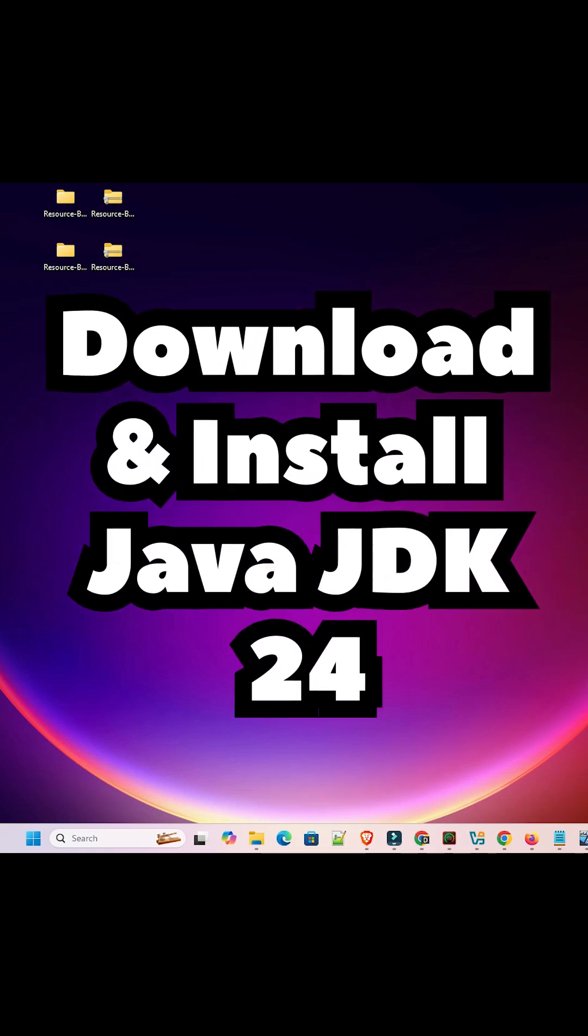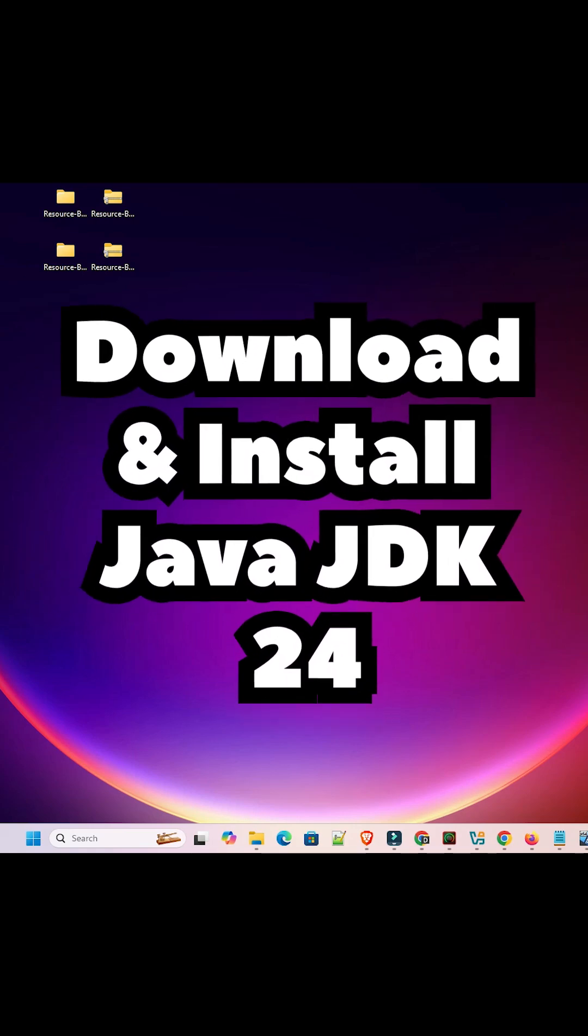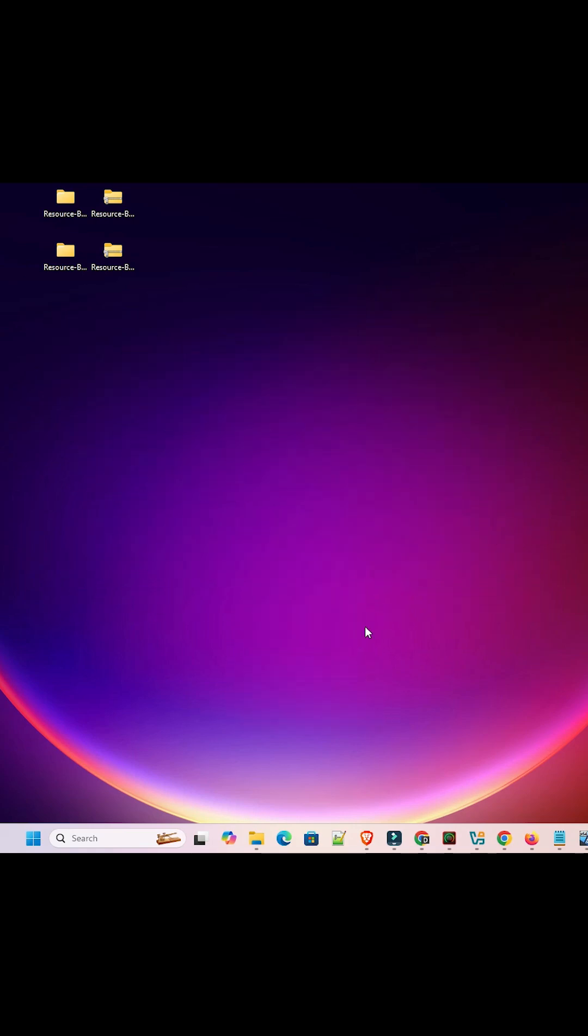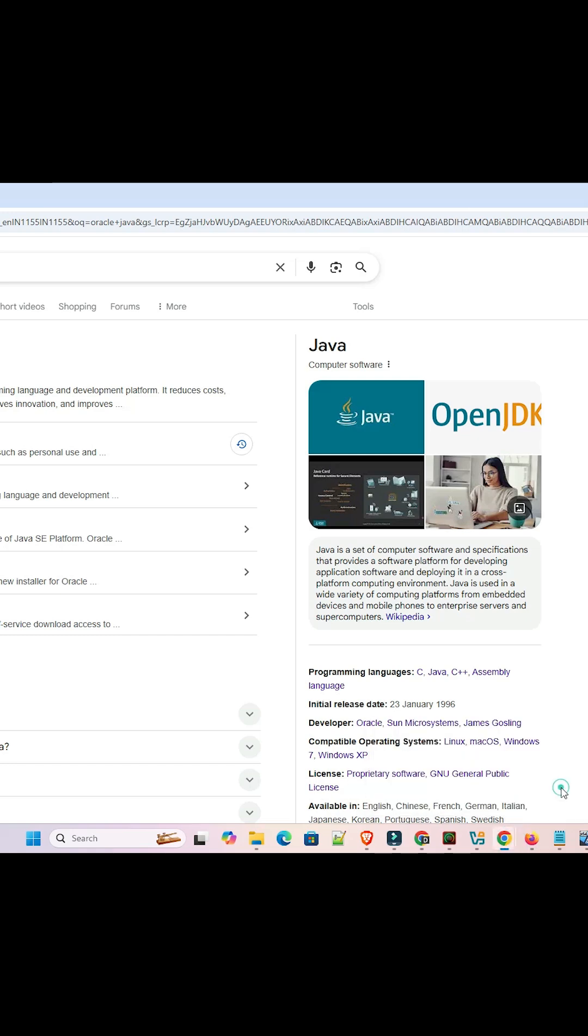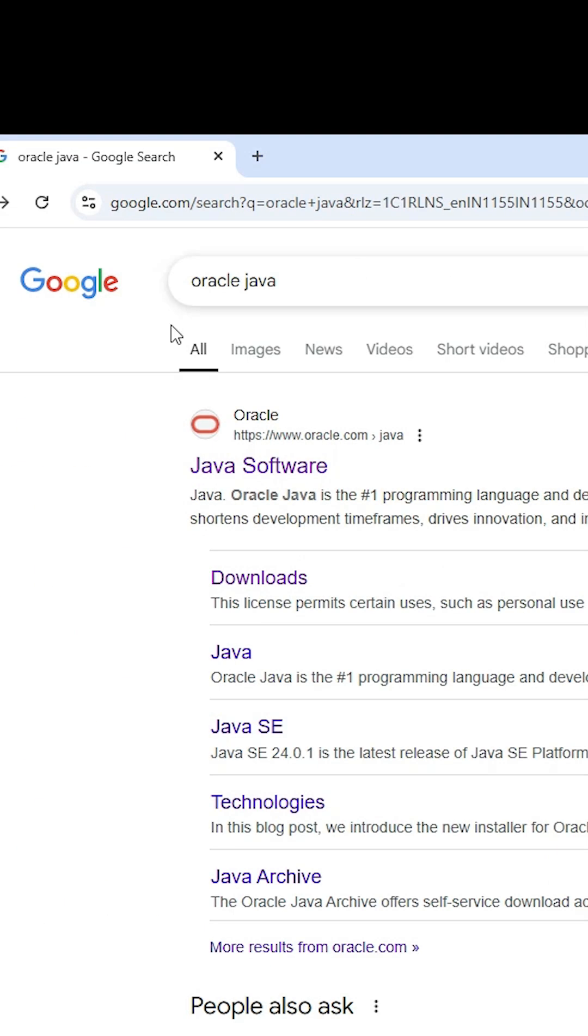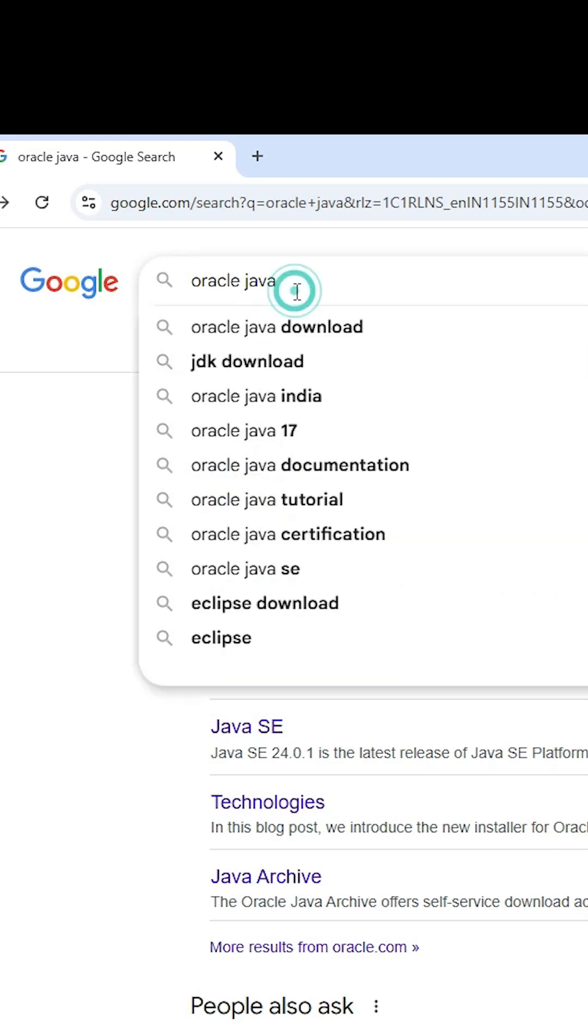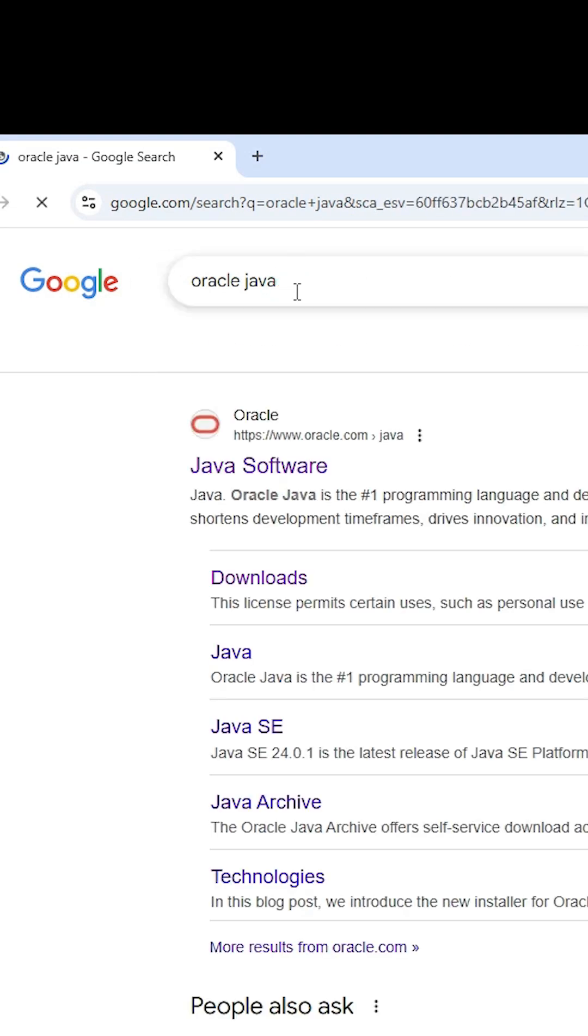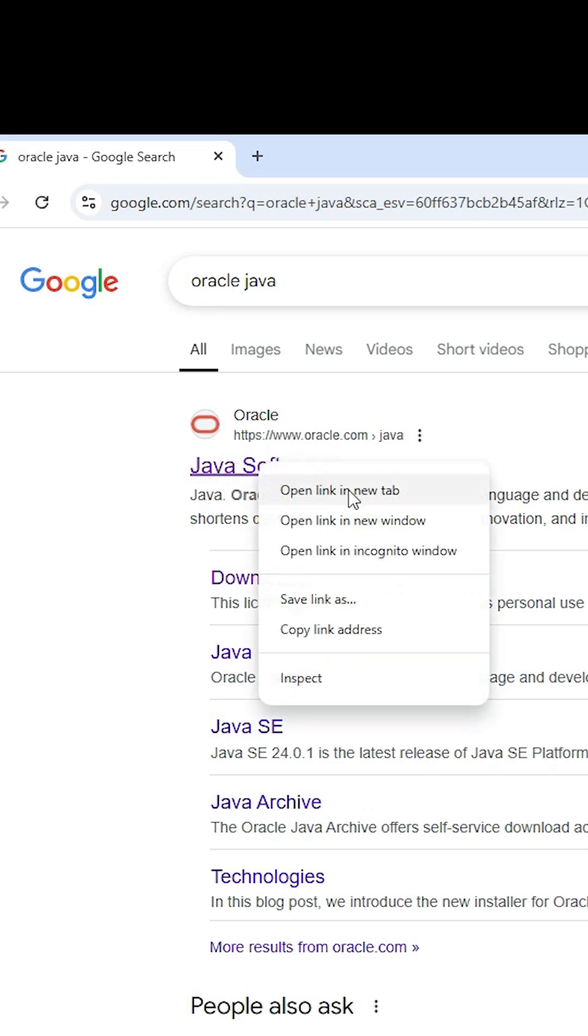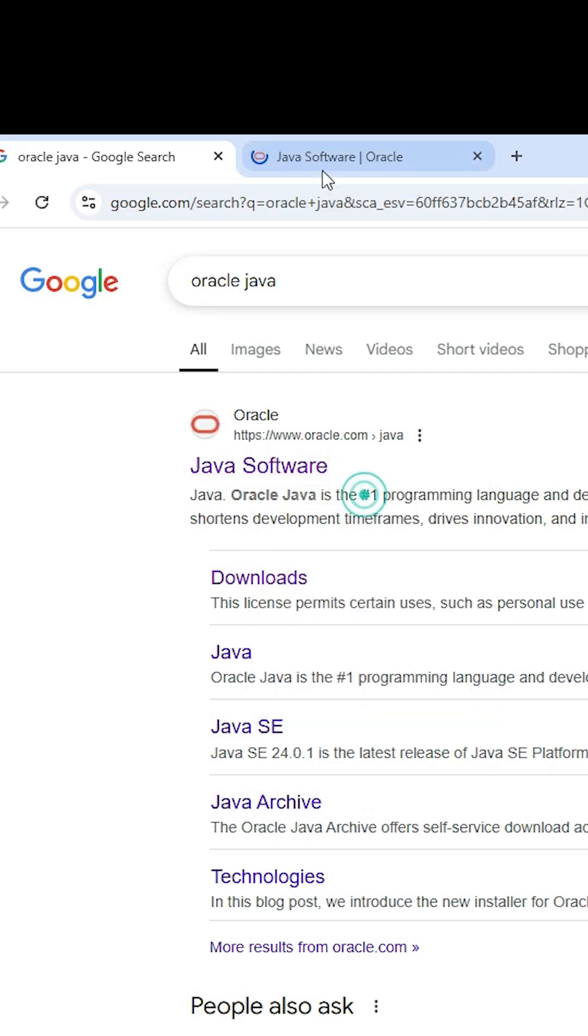Install Java JDK 24 in Windows 11. Go to any web browser that you like. Here type oracle java and hit enter key on your keyboard. First link is from the Oracle. Open the first link.